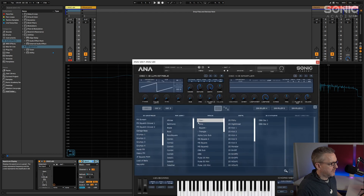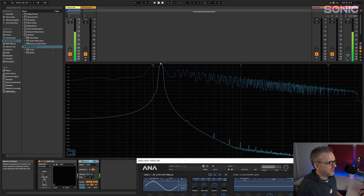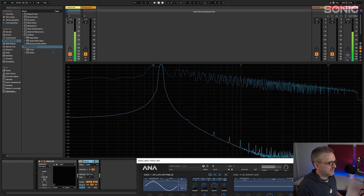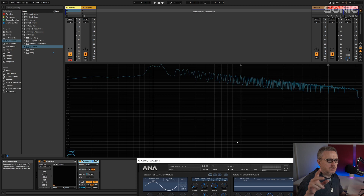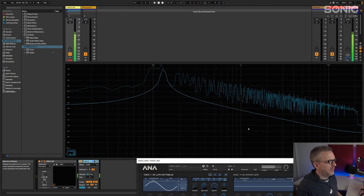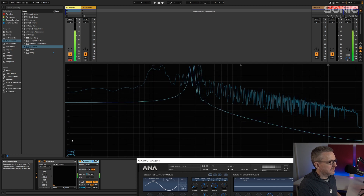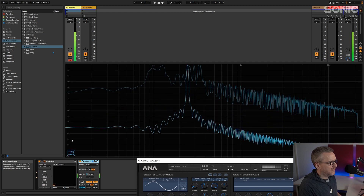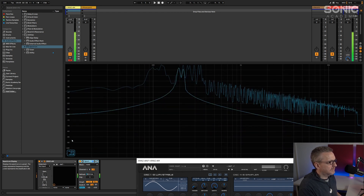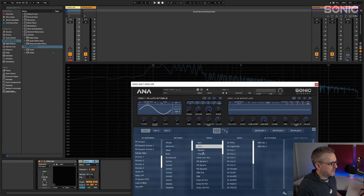If we look at the sine wave, for the most part we're just going to get the fundamental. You do have some signals happening down here which are technically not part of a sine wave, but all synths are going to produce some noise. Down here, if you look at where they're sitting - minus 150 dB - you're never going to hear it. So the sine wave is just a fundamental pitch or frequency.